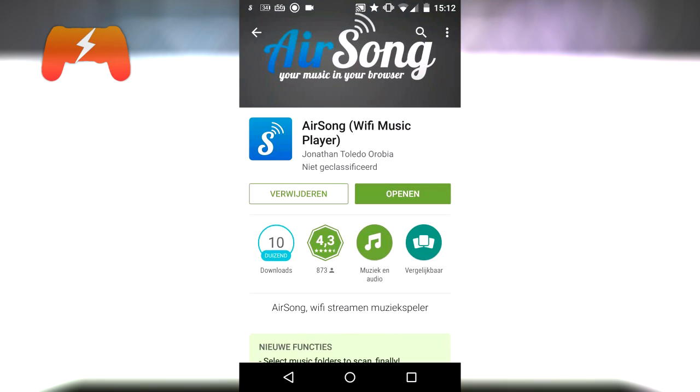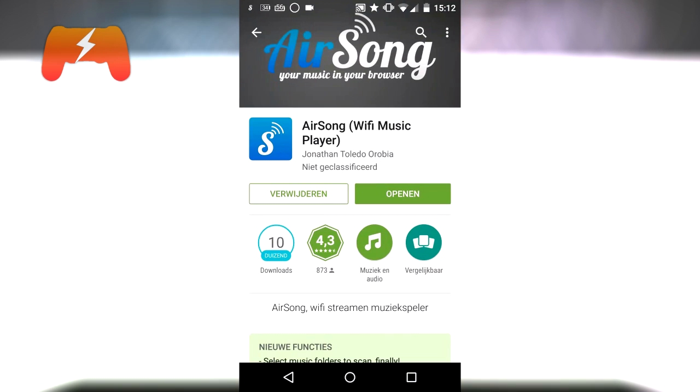So you go onto your Android phone, you go over to the Play Store and you download this app called AirSong. Just download that,